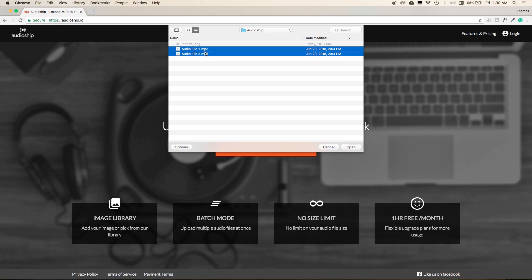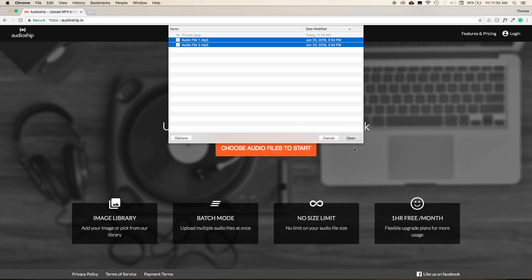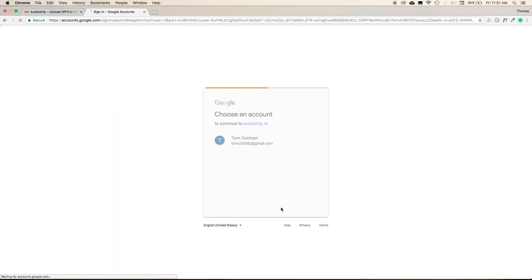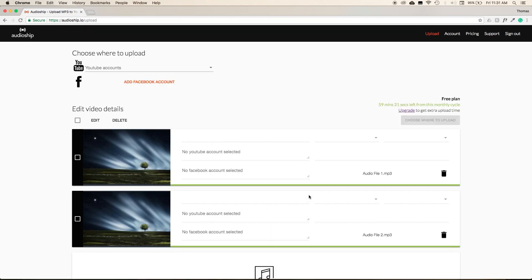Then upload just like we did in the previous example. Sign into the Google account that you want to use, and then you can enter in information for both of your videos manually from this interface, or all of the videos at the same time.